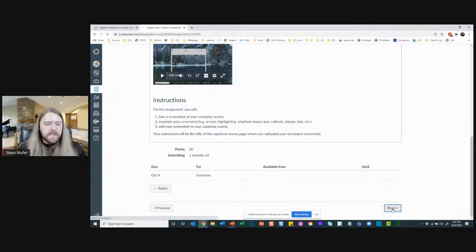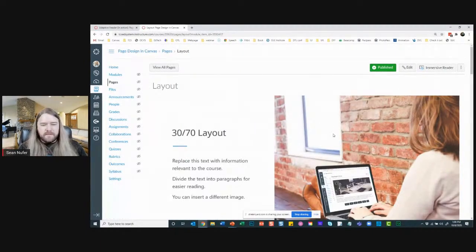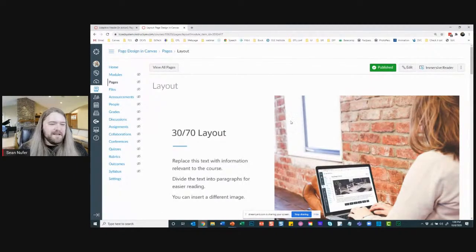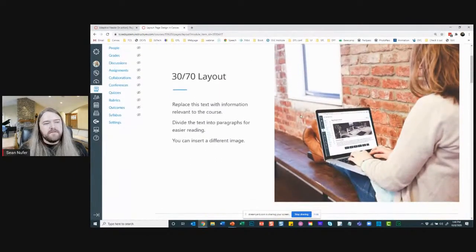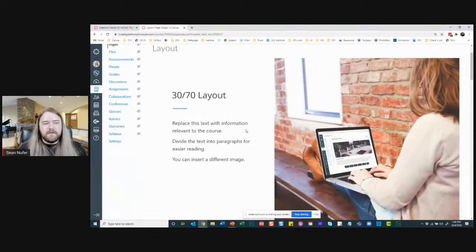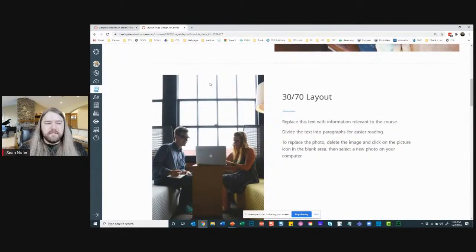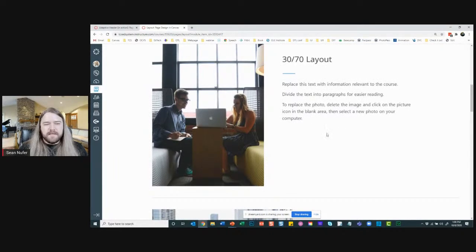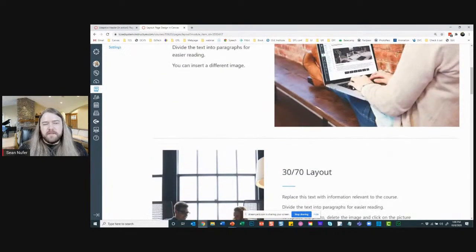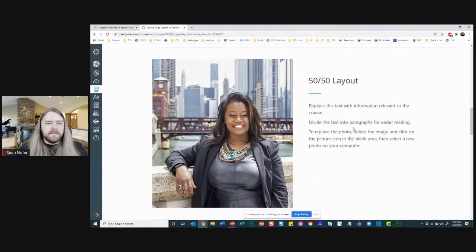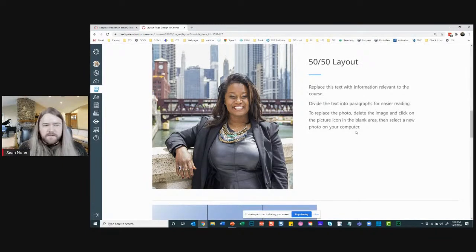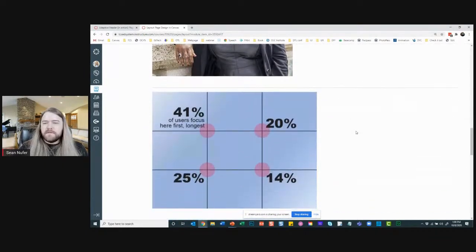Let's talk about layouts and the fundamentals. You have a 30/70 layout option with text and imagery — if the image is important that works well; if it's just decorative, maybe keep the 30/70 with image as supplementary. There are also 50/50 layouts. On my home page that's a 50/50 vertical layout, whereas the layout here would be more horizontal.